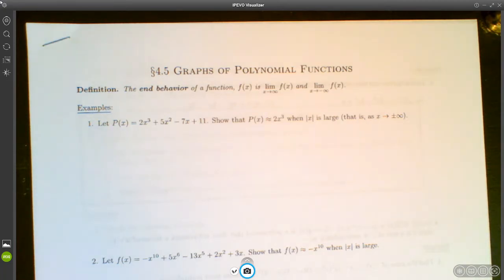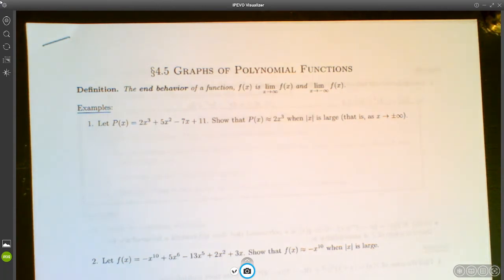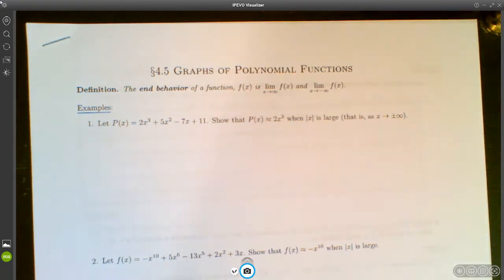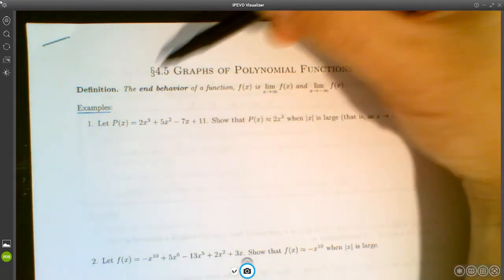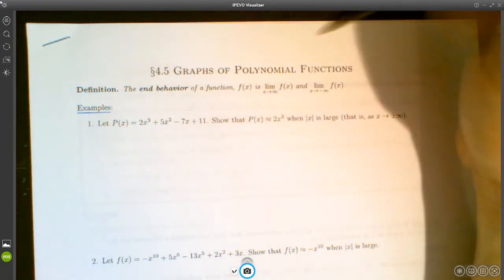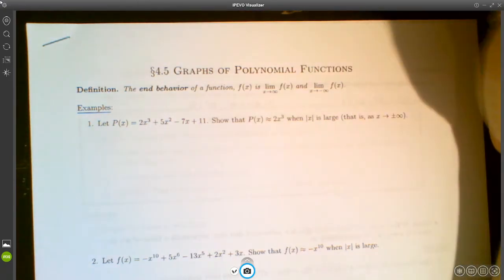Graphing polynomial functions really amounts to being able to find zeros of polynomial functions. If you can find the zeros, then you're pretty much ready to graph. There are just a couple of details we need to talk about. One of those details is end behavior of a function.